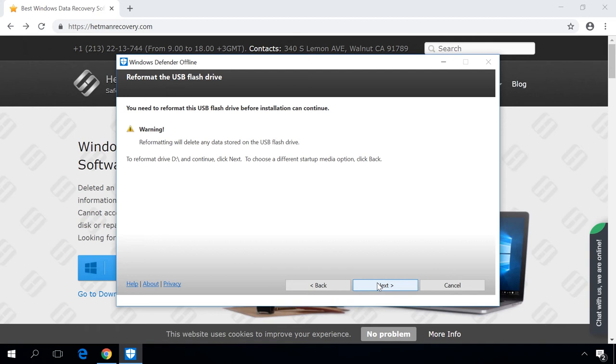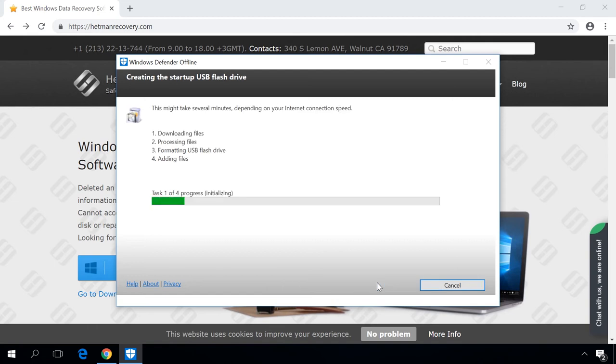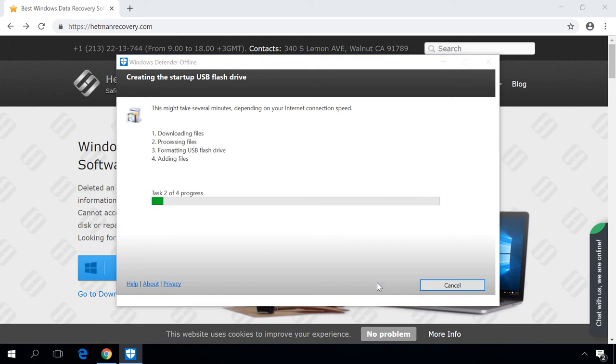You will see a warning that your device will be formatted, and that will make you lose all data on that device, so you should save any important information to a safer place. Click Next again to confirm your choice, and the process of creating a bootable disk or USB drive will start. It can take some time depending on how good your internet connection is.